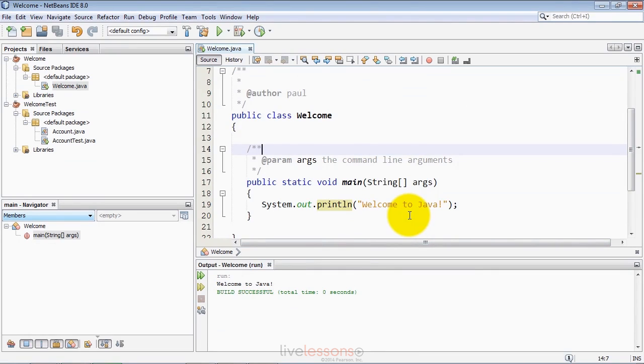At this point, you're now ready to both test existing Java source code programs in the NetBeans IDE and also to create your own new Java applications from scratch.